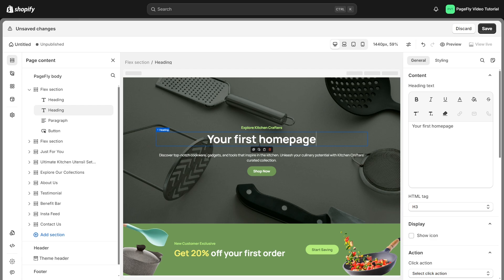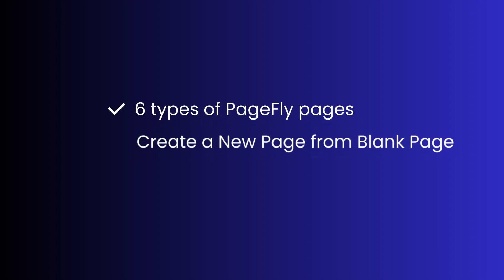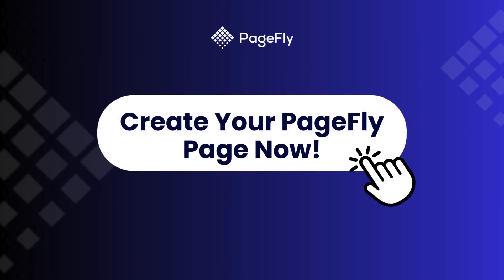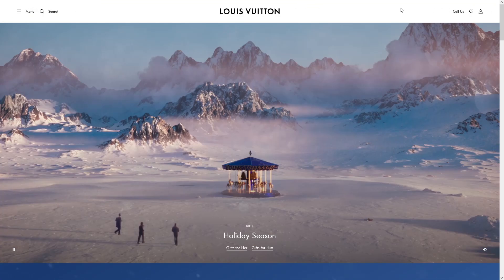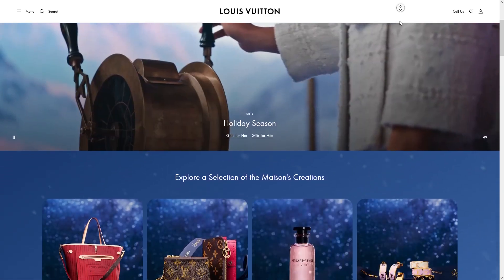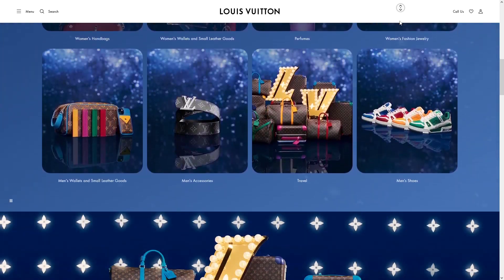And there you have it. In this video, we've explored the six essential PageFly page types, learned how to create pages from scratch, and discovered how templates can make the process faster and easier. Now it's your turn to put this knowledge into action. In our next video, we'll dive deeper into creating and optimizing a home page for the best conversion like Louis Vuitton. So don't miss out.